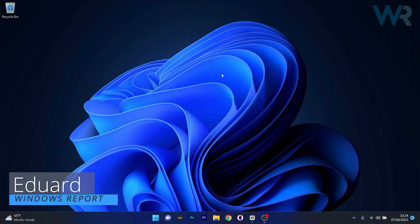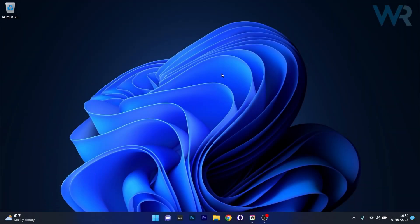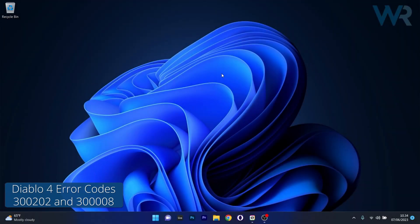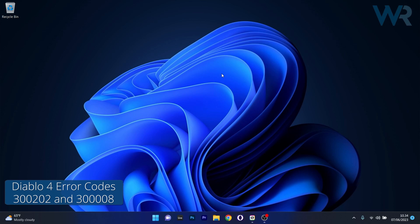Hey everyone, Edward here at Windows Report and today we're discussing the Diablo 4 error codes 300202 and 300008 on Windows 10 and 11 and how to potentially fix them.